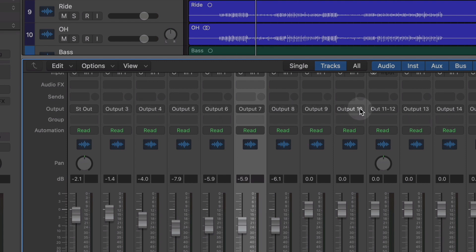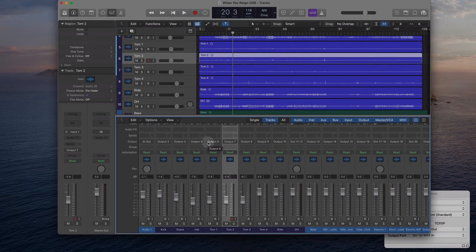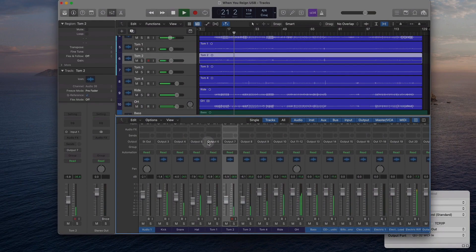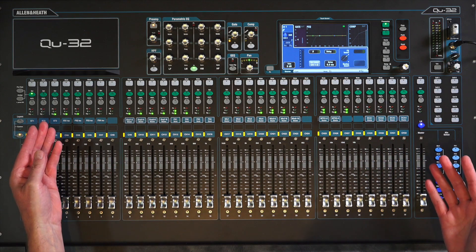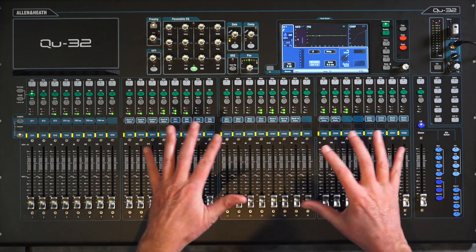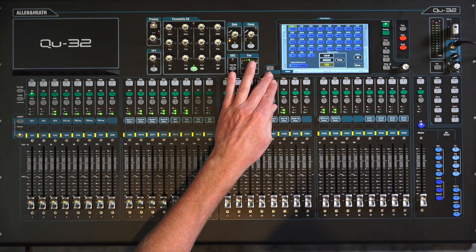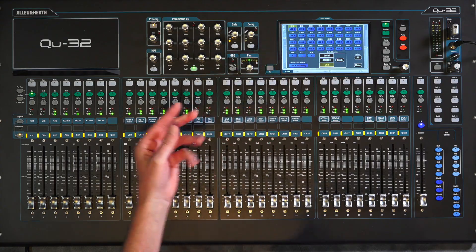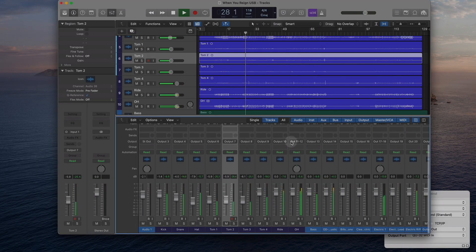Now with all of these tracks, instead of them just being routed to left and right, they're now sending out to these USB outputs. Once I hit Play — you can see them all lighting up the QU series mixer right here. That's because we set up our source to look to USB, and over on the DAW we made sure all the outputs were feeding out to USB.